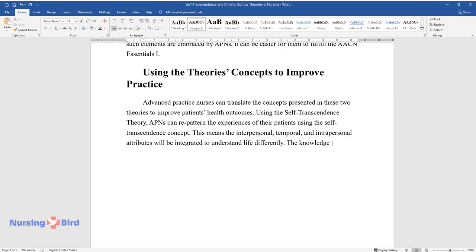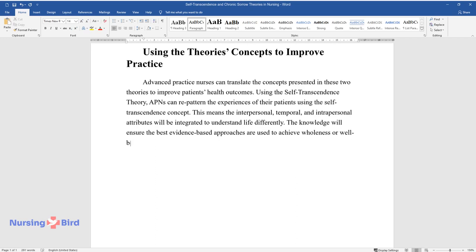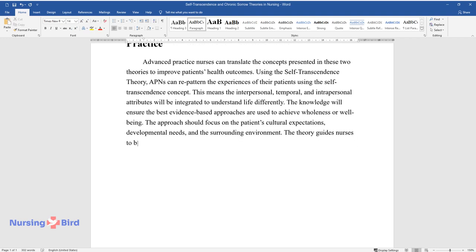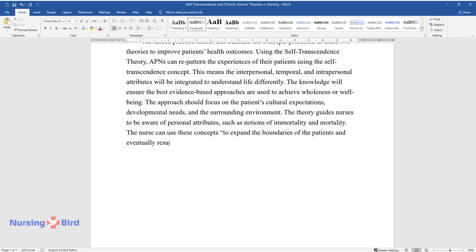The knowledge will ensure the best evidence-based approaches are used to achieve wholeness or well-being. The approach should focus on the patient's cultural expectations, developmental needs, and the surrounding environment. The theory guides nurses to be aware of personal attributes, such as notions of immortality and mortality. The nurse can use these concepts to expand the boundaries of the patients and eventually result in well-being.